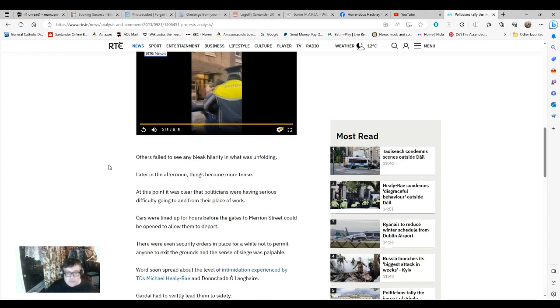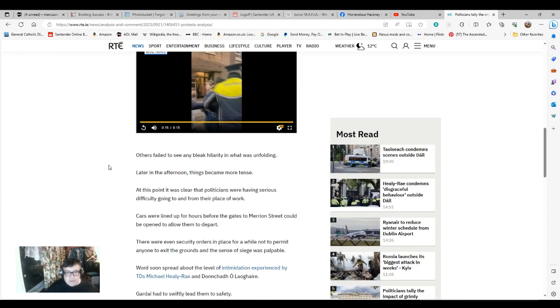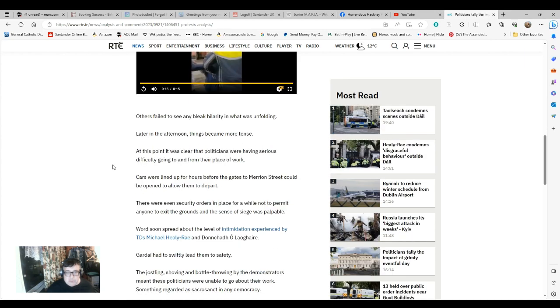At this point, it was clear that politicians were having serious difficulty going to and from their place of work. Cars were lined up for hours before the gates to Merrion Street could be opened to allow them to depart. There were even security orders in place for a while not to permit anyone to exit the grounds in a sense of seed of powerful people, I should imagine.